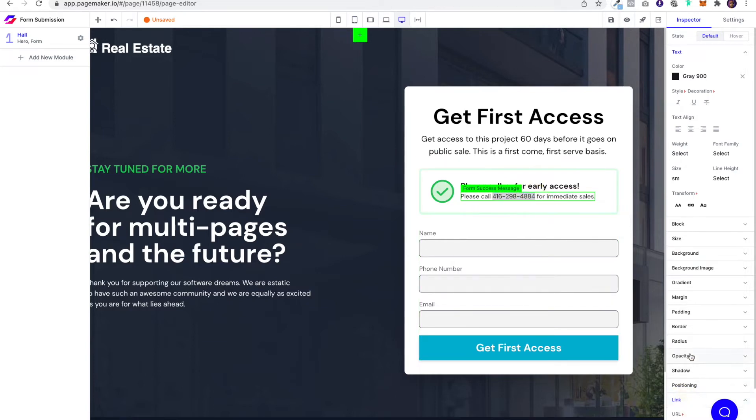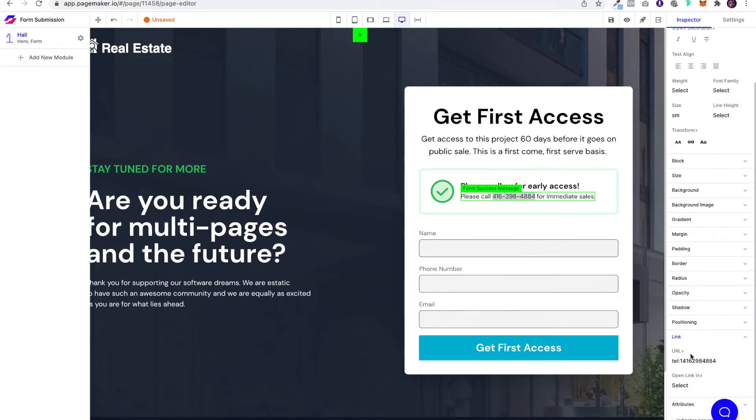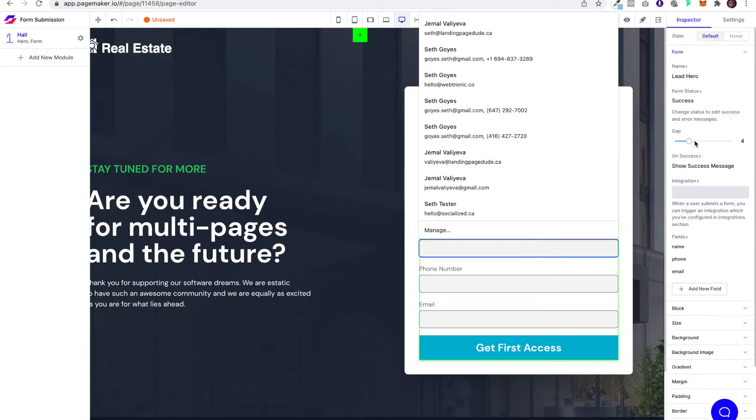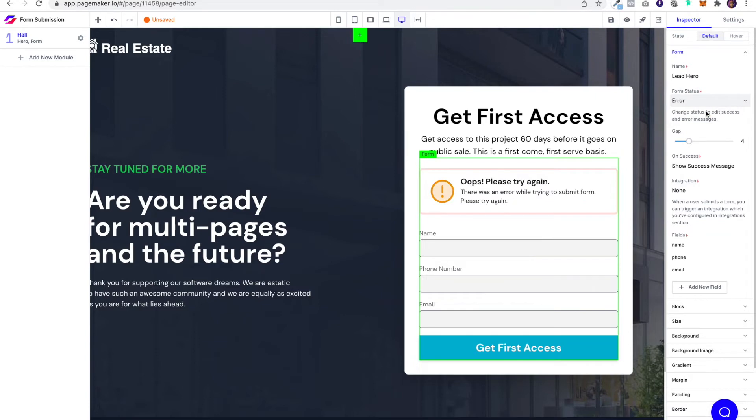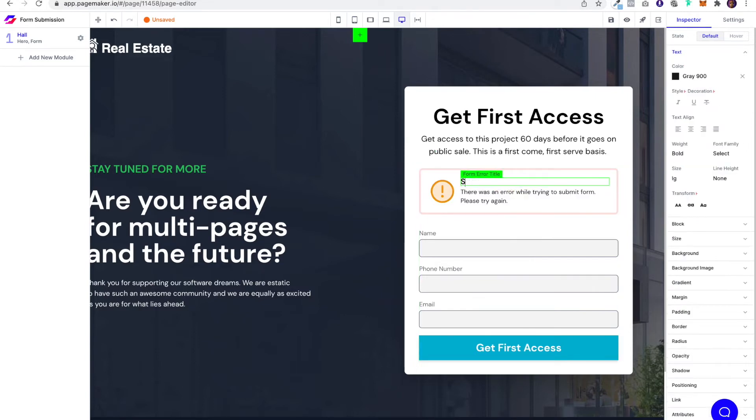The same feature even works for the error. If someone doesn't fill out the form properly, you can write any type of message you'd like.